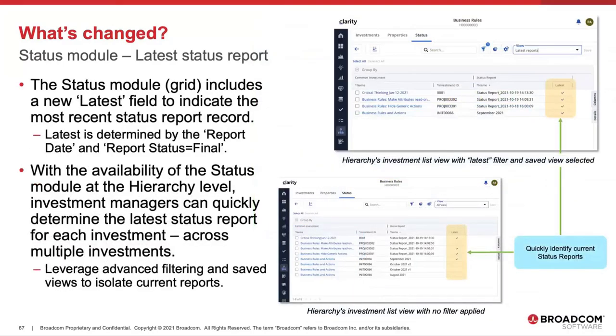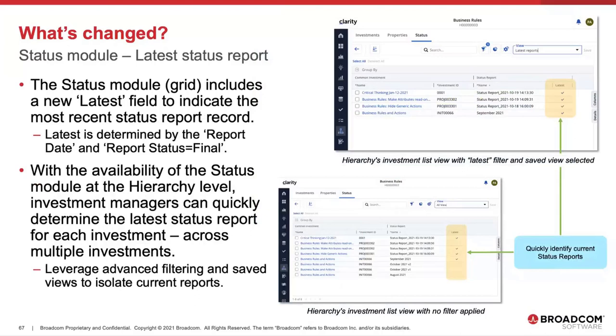The Status Module grid now includes the latest field, which indicates the most recent status report record. Latest is determined by the report date and the report status set to final.